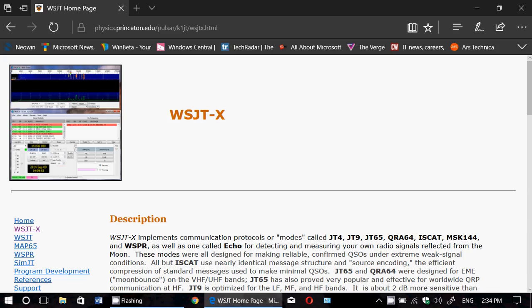So FT8, a lot of people said hey, I fired up my WSJTX software and I don't have it.